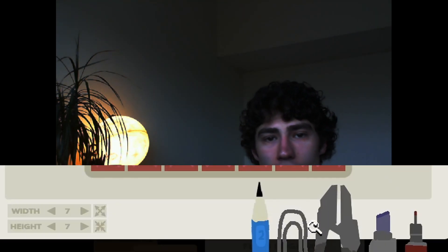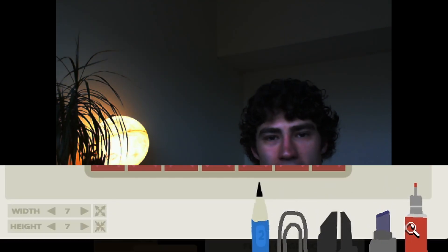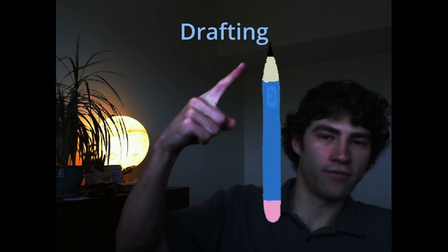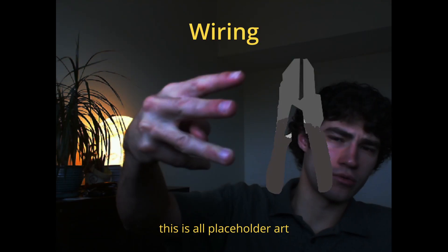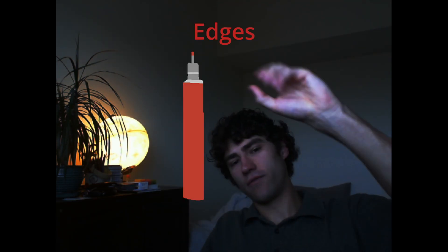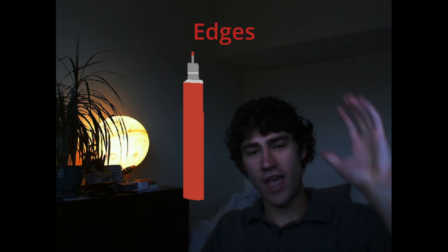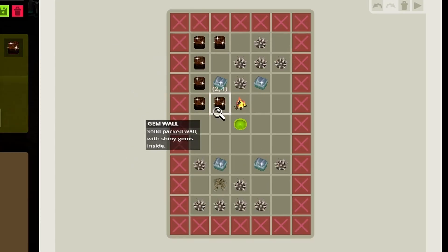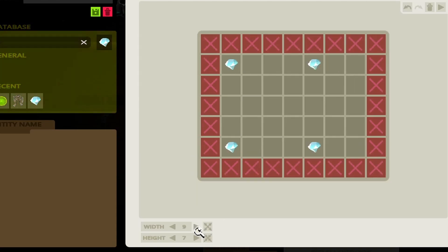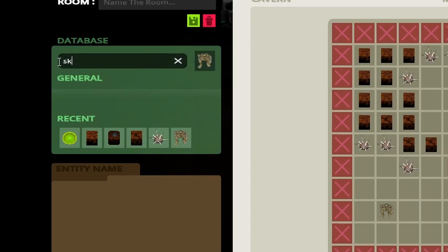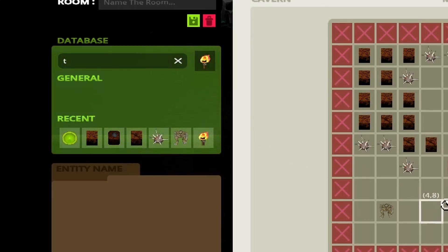There are five modes that you'll be able to switch through when editing a level. One is drafting. Two is notes. Three, wiring. Four is markup. Five is edges. Drafting is for setting up what objects are where in the room. You can change the width and height of the room, and search up objects as you wish, and place them in the room.